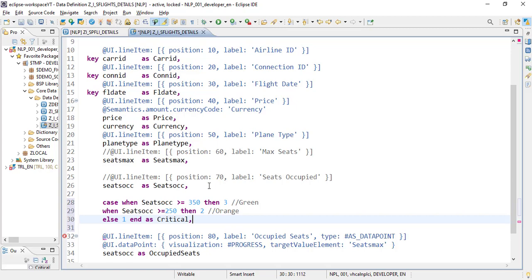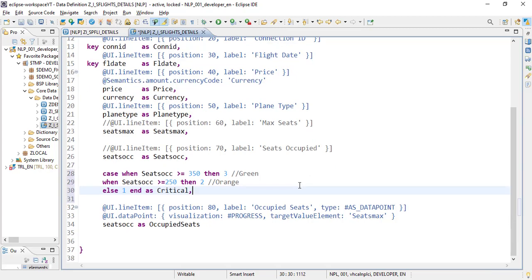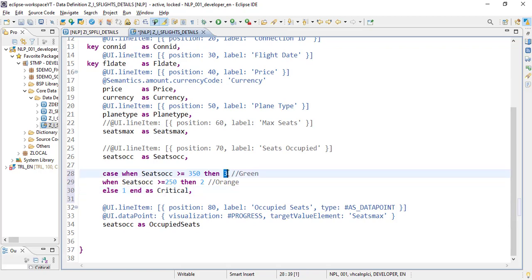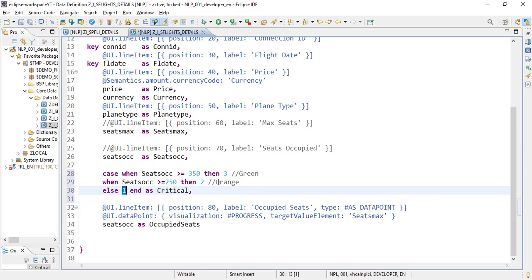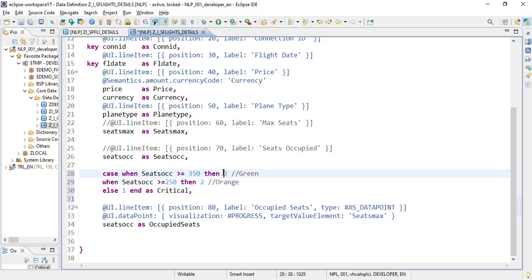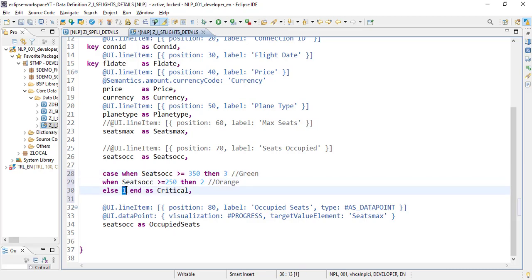Okay, and now this field or variable will have the criticality value 3, 2, or 1. Three is a positive value showing green color, two is neutral showing orange color, and one is negative showing red color.